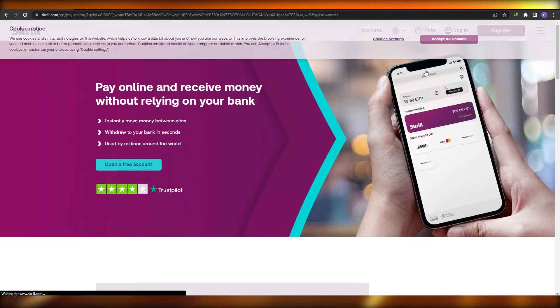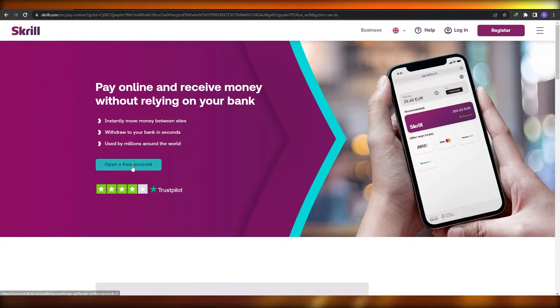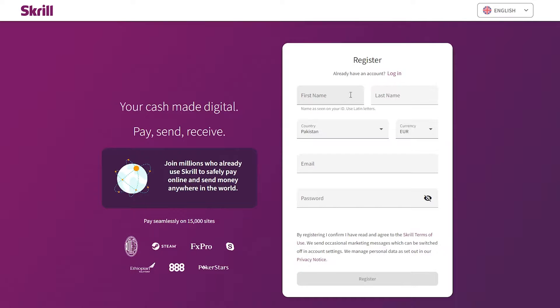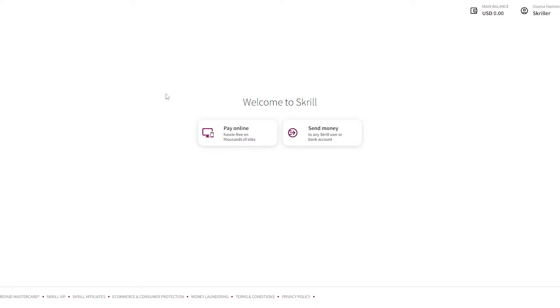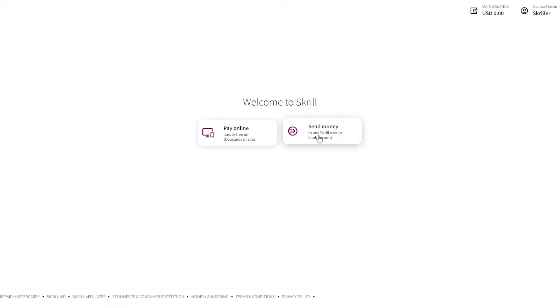Let's go ahead and accept all of these and click on 'Open a free account.' It's going to take us over to the account section for Skrill where we simply have to sign up. Over here, just enter in your details — first name, last name, your country, currency, email address — and simply click on register. Once you've created an account, it will ask you what you're going to be using it for: pay online or send money.